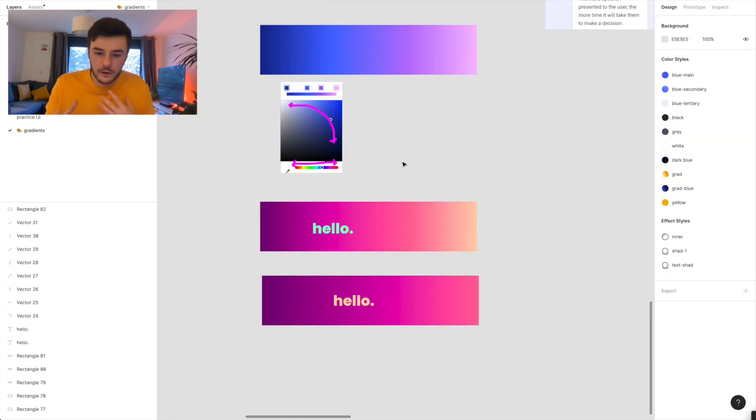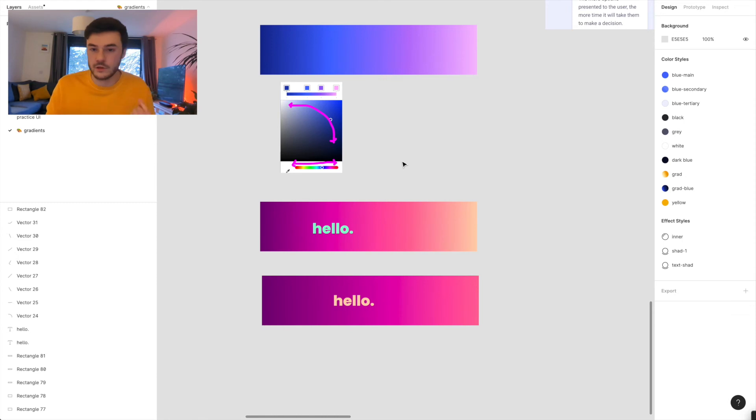So that's a little bit about colour theory and the colour wheel. I just want to do some quick tips and tricks when you're choosing your gradients.